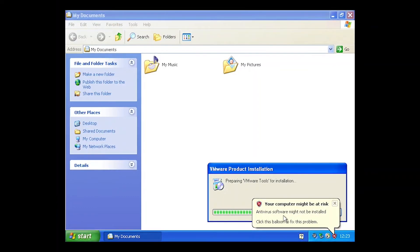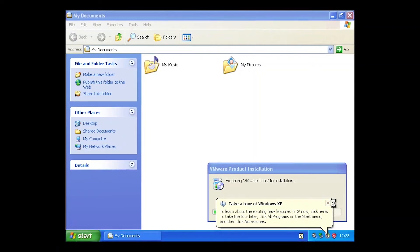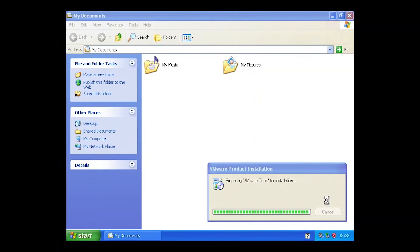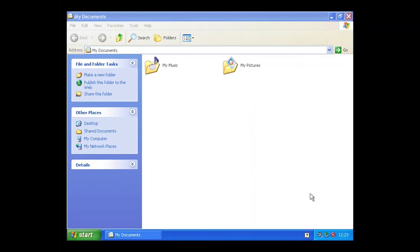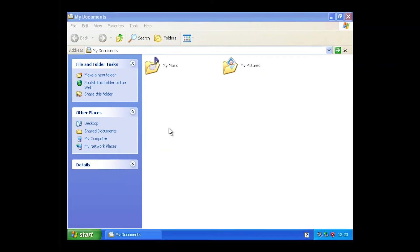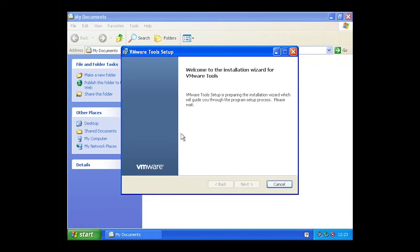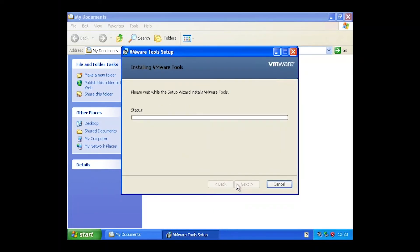VMware Tools is preparing to get installed. It mentions antivirus software may not be installed — you can still install antivirus on this device, but you need to check which antivirus software is still compatible with Windows XP Professional, since most applications have been updated over time and may no longer support XP. Let's install VMware Tools to help increase the screen resolution. Click Next, select Typical, and then install.